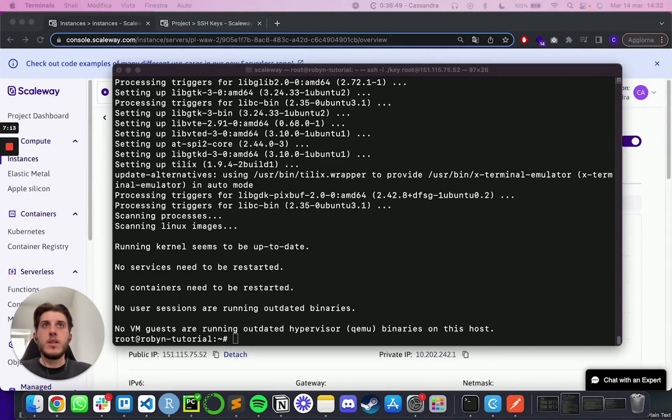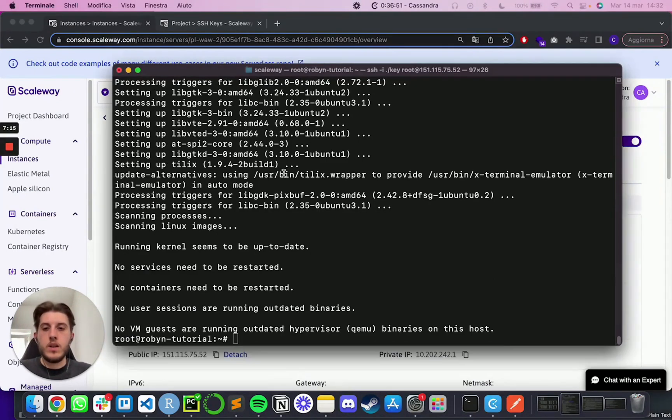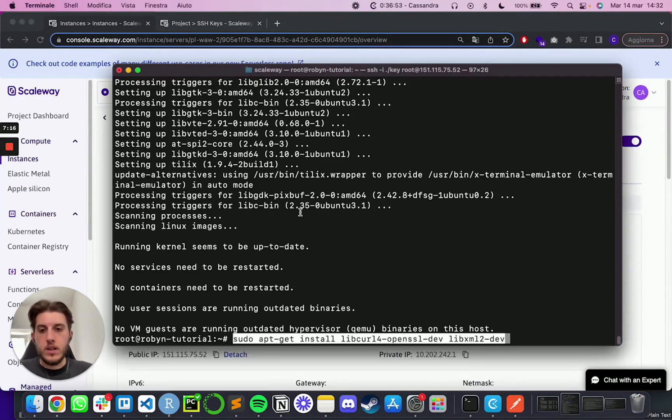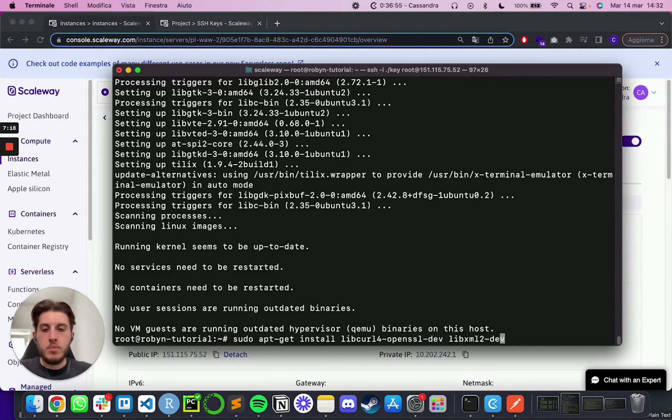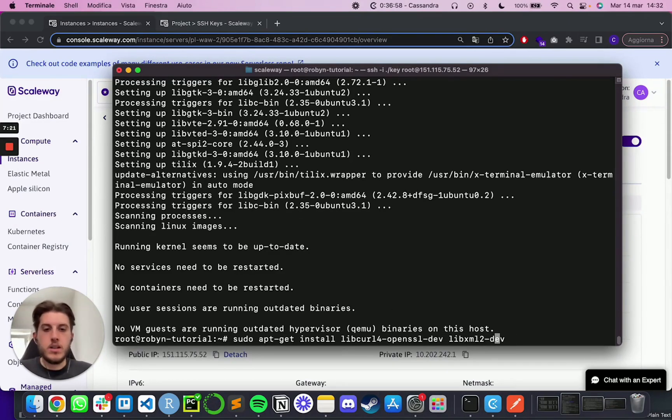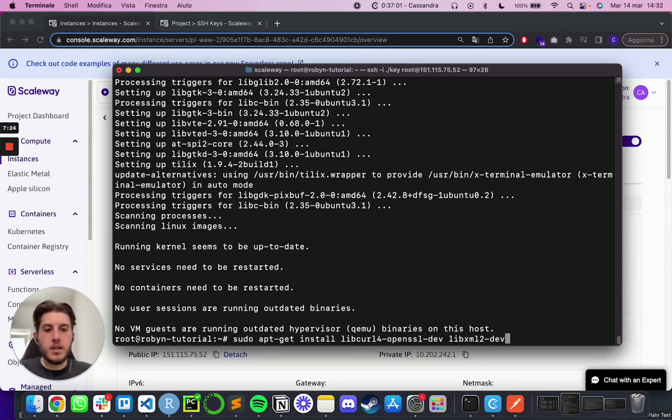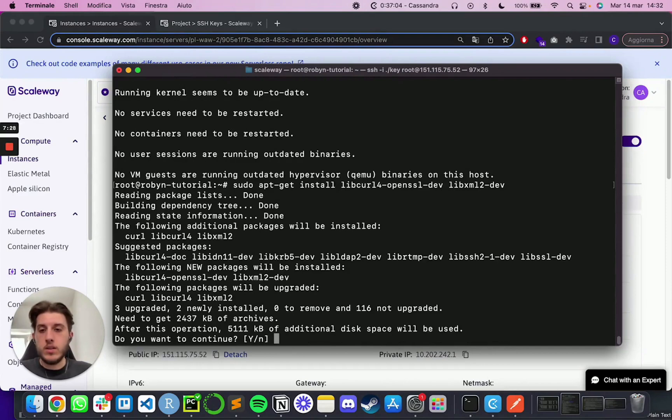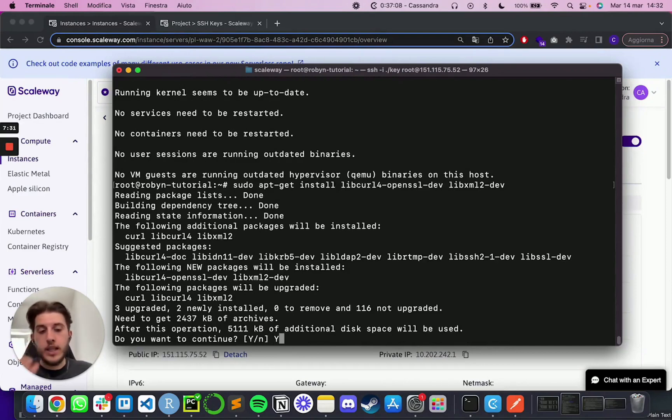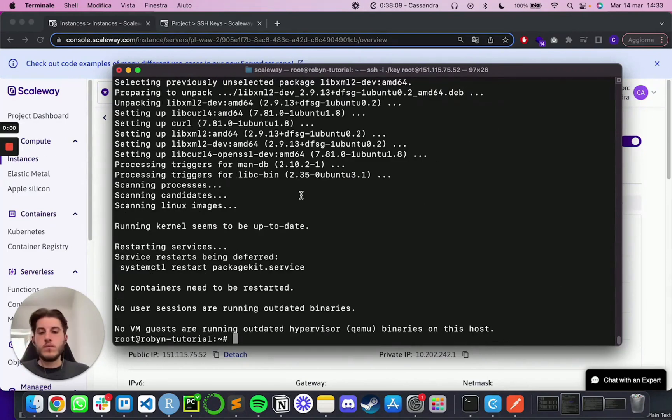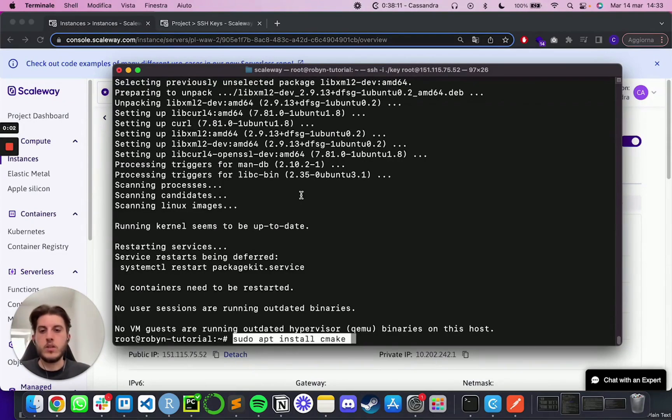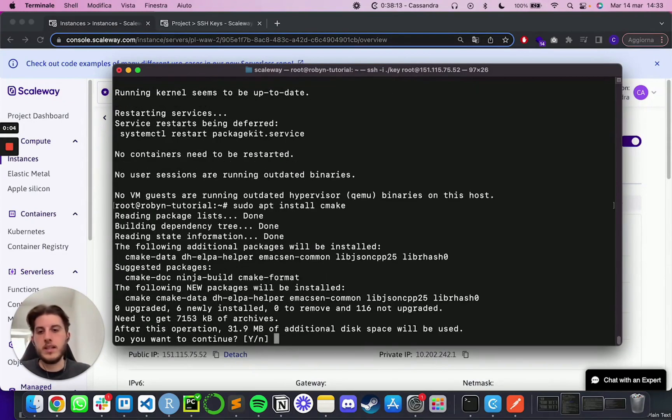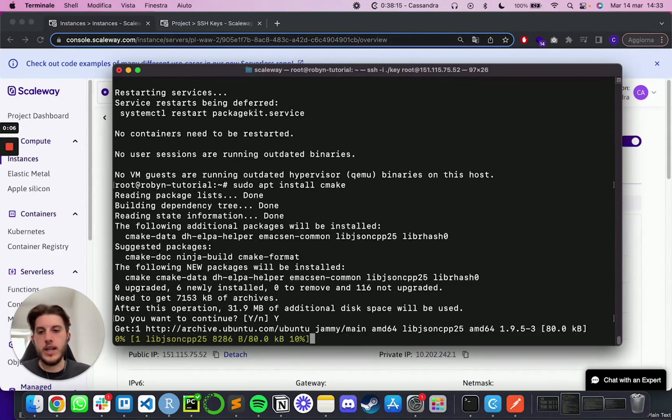So after a little bit, it will be done. And then the next one is going to be sudo apt-get install libcurl4-openssl and libxml2-dev. So again, I'm going to enter. It's going to ask for a confirmation. Yes. And continue. After this one, we can go with sudo apt install cmake. Again, confirmation and enter.